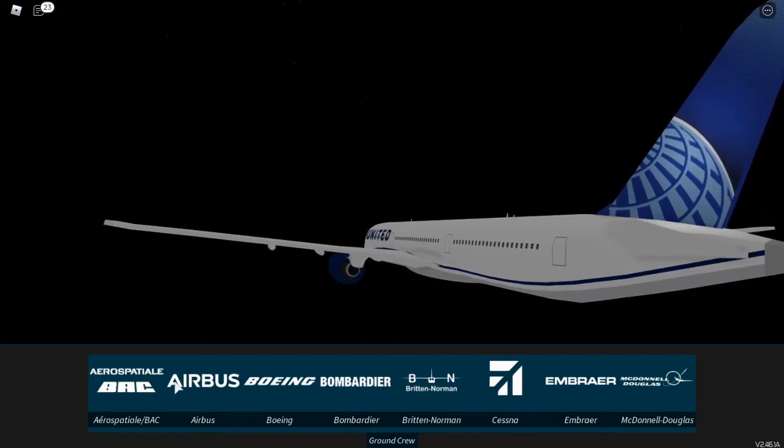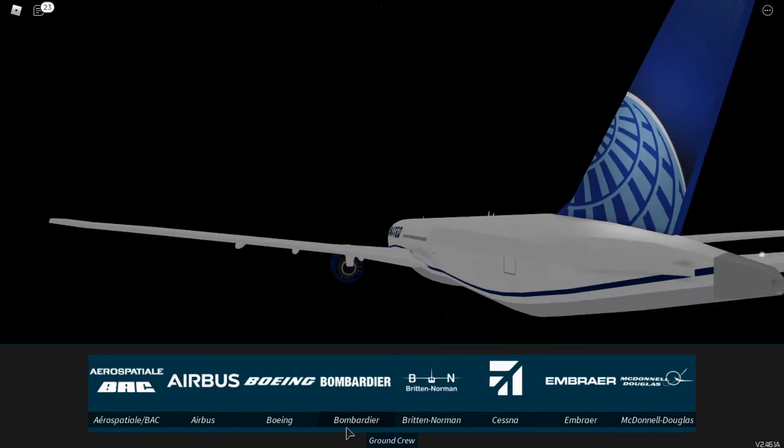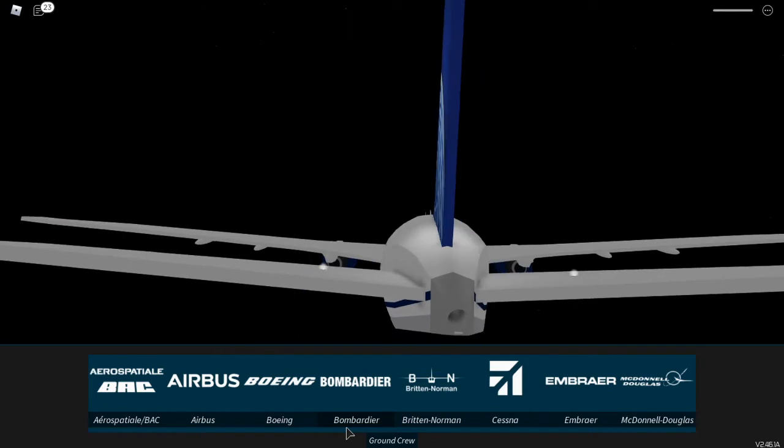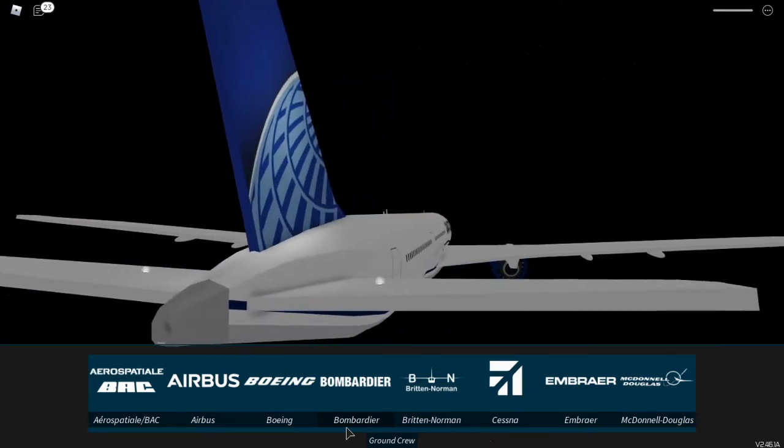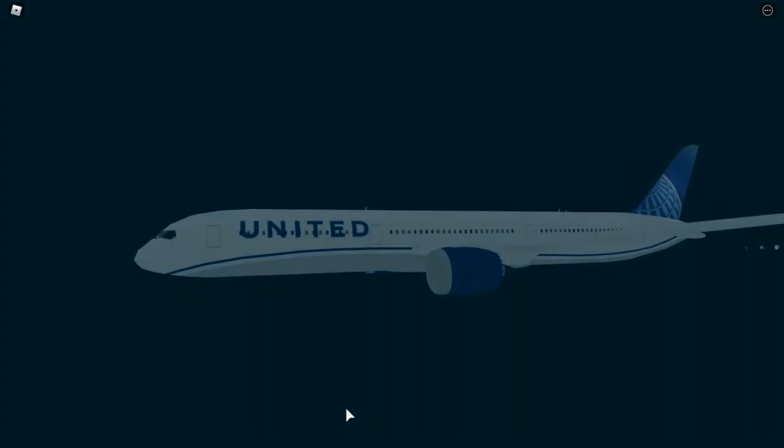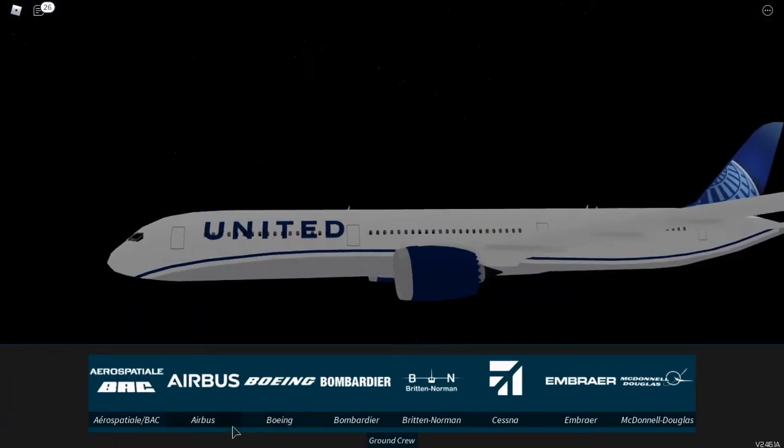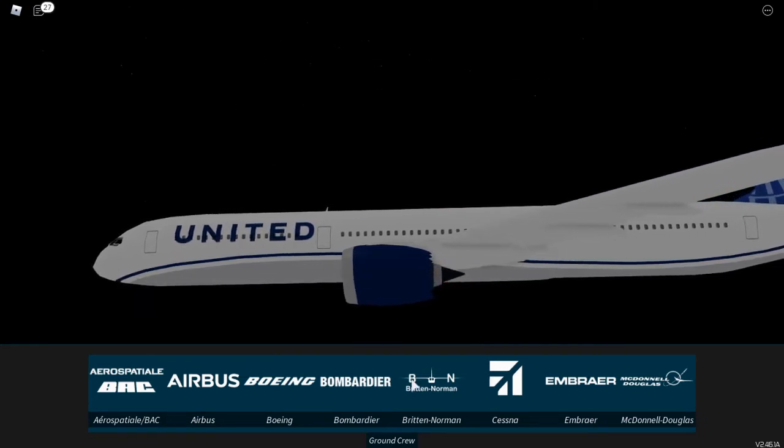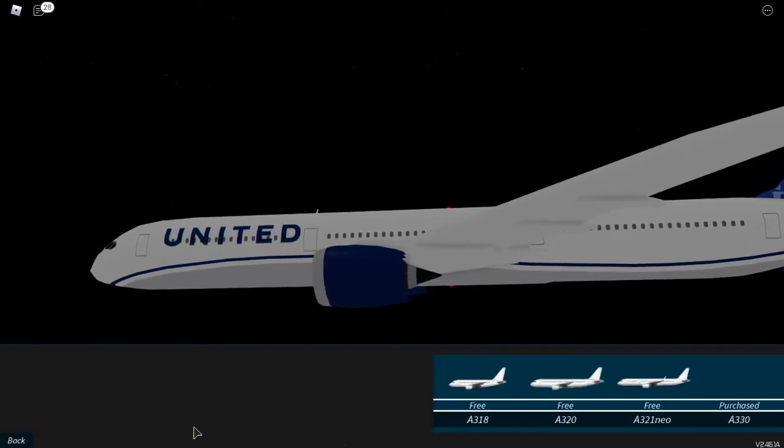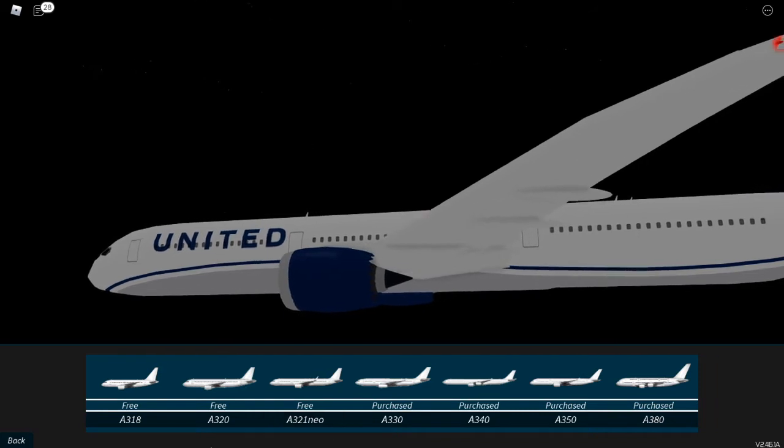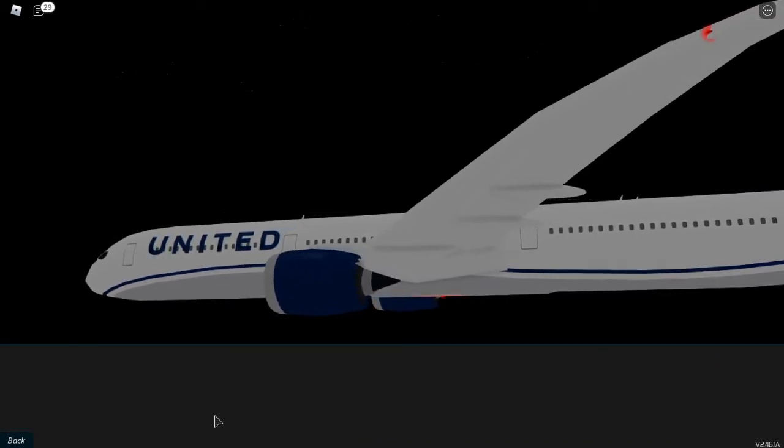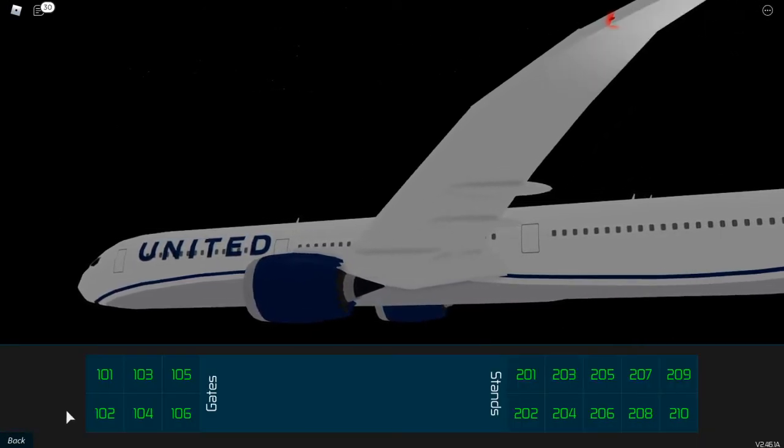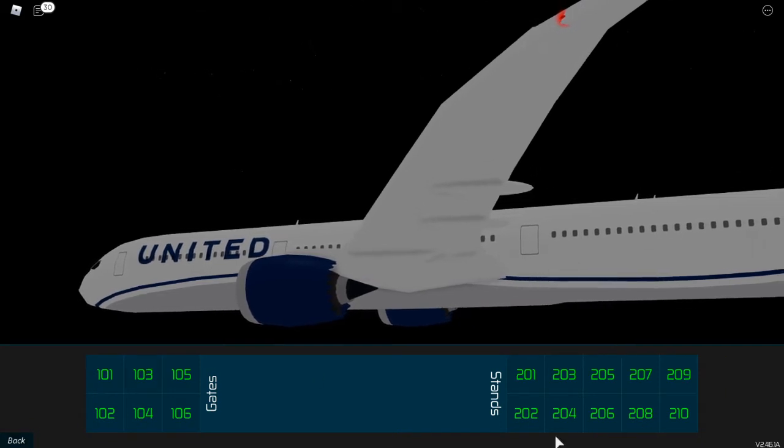Basically you just choose a plane, but before you do any of that first you gotta reset or else you really can't fly it. After you reset, it pops up again and now you could choose. I'm gonna choose Airbus, I'm gonna do the A320, I'm gonna do United.